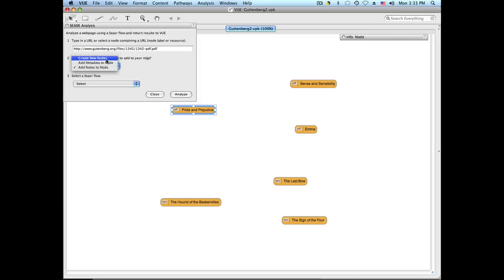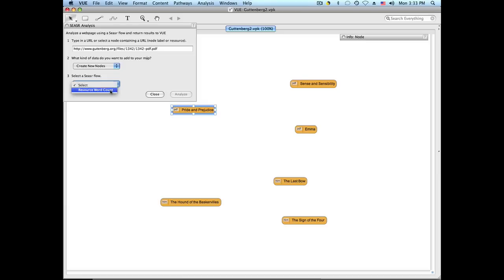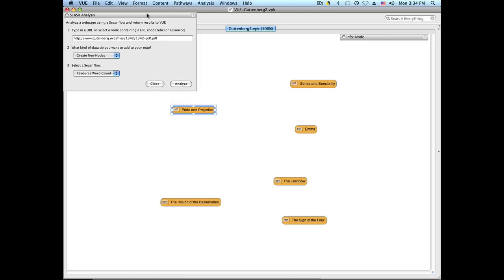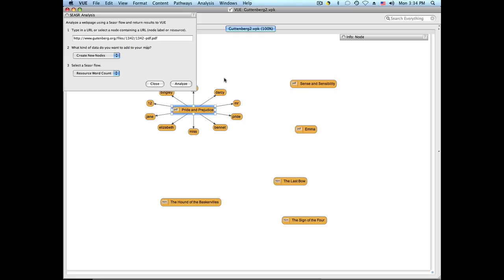We'll first create new nodes around the node. Once you select the kind of flow, you have to select the specific type of flow. In this case there's only one available, called Resource Word Count. This flow parses the full text document and returns the top 10 words in the document, and once called, you will see them displayed around this particular node.